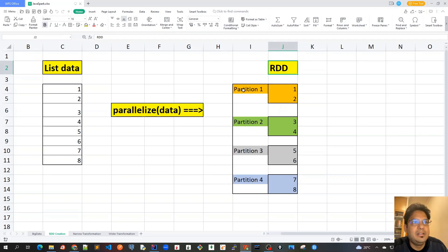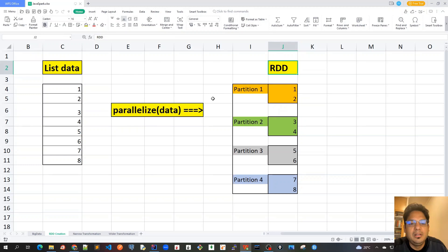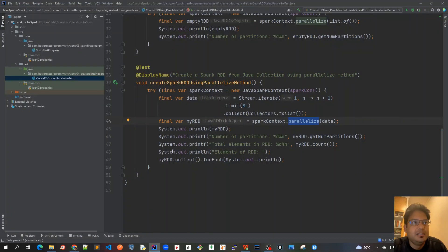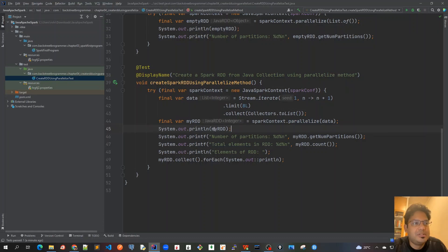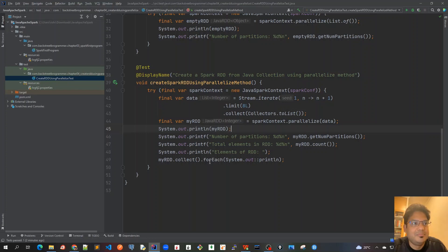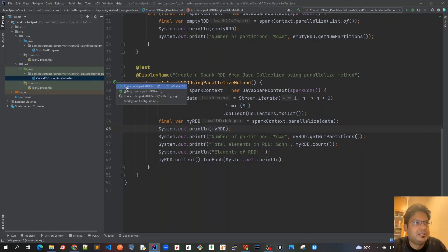Then we called parallelize method and created an RDD. It's very similar to what we learned - we have a list of integers from one to eight, we call the parallelized method, it will create four partitions and there would be four tasks created which will be running in parallel on all these partitions.